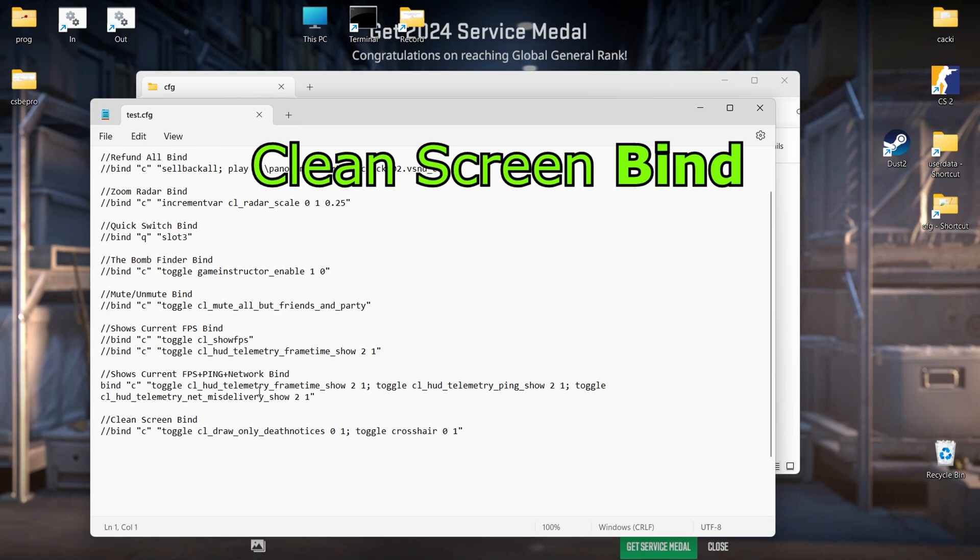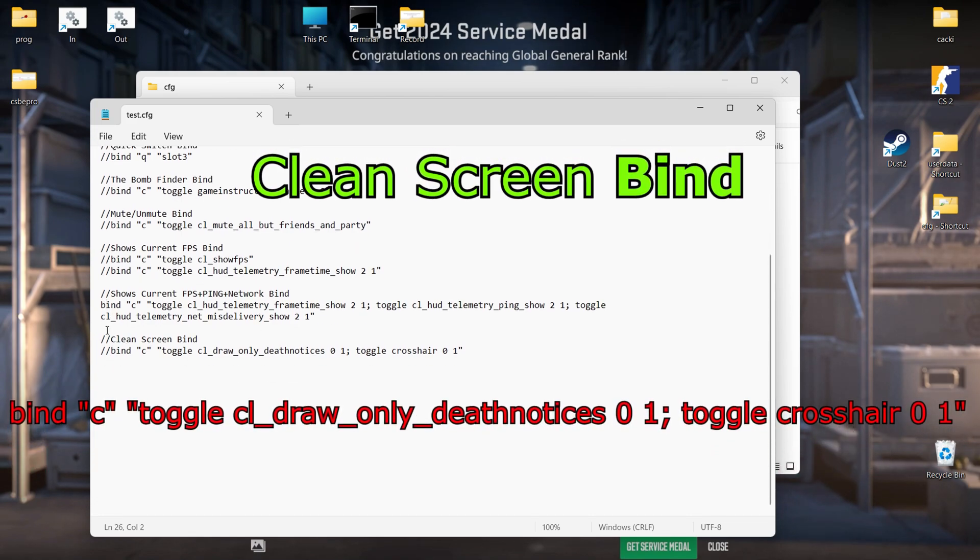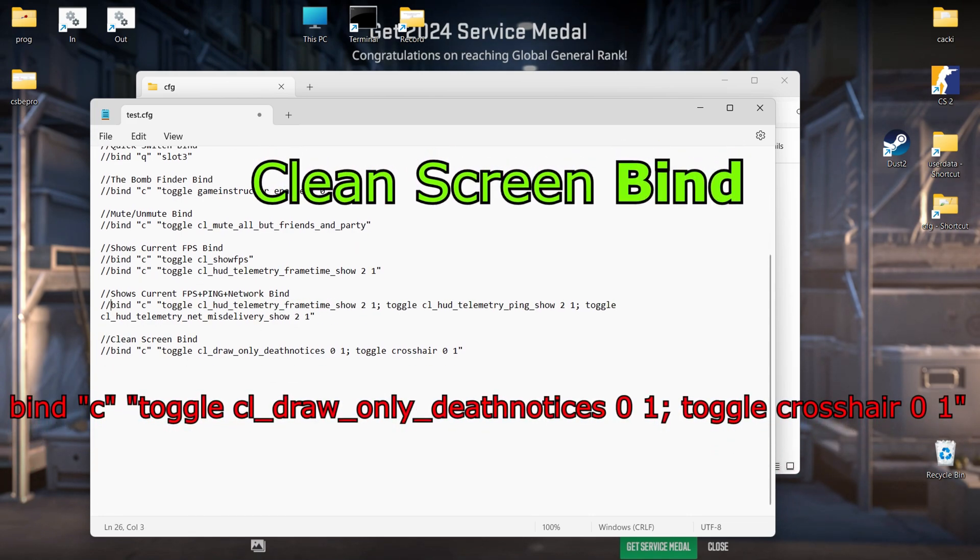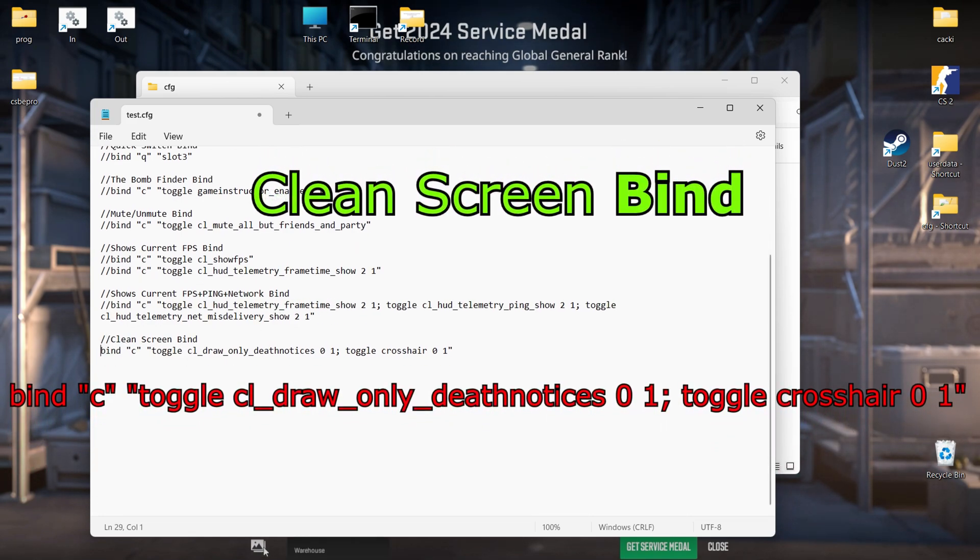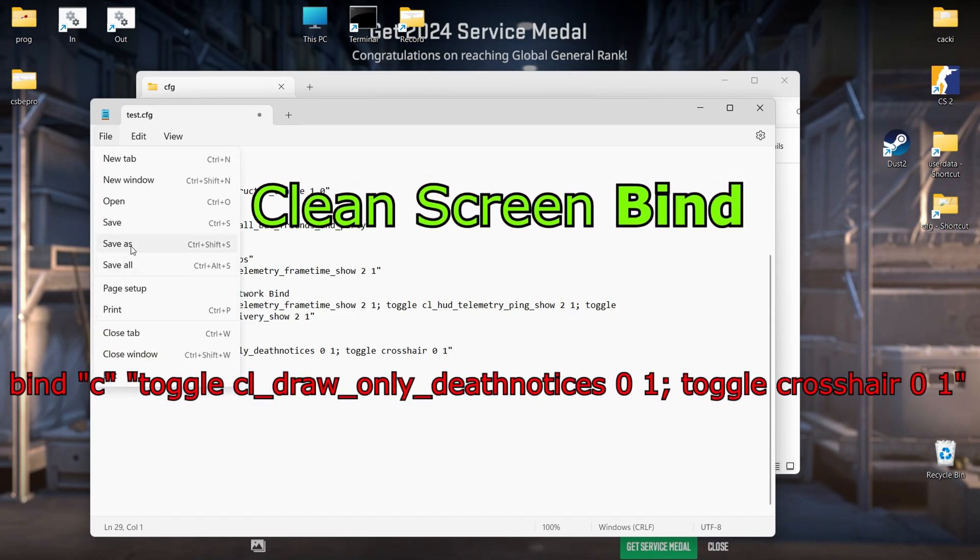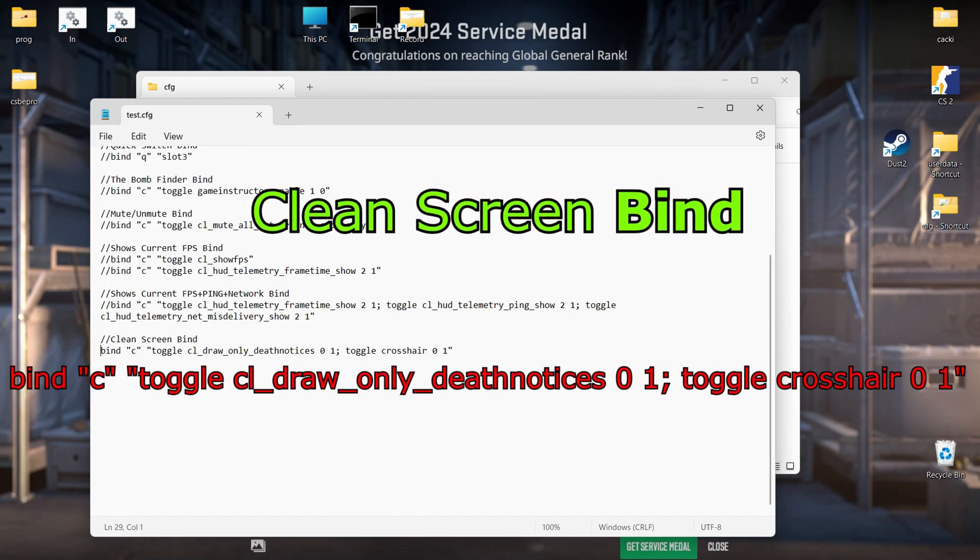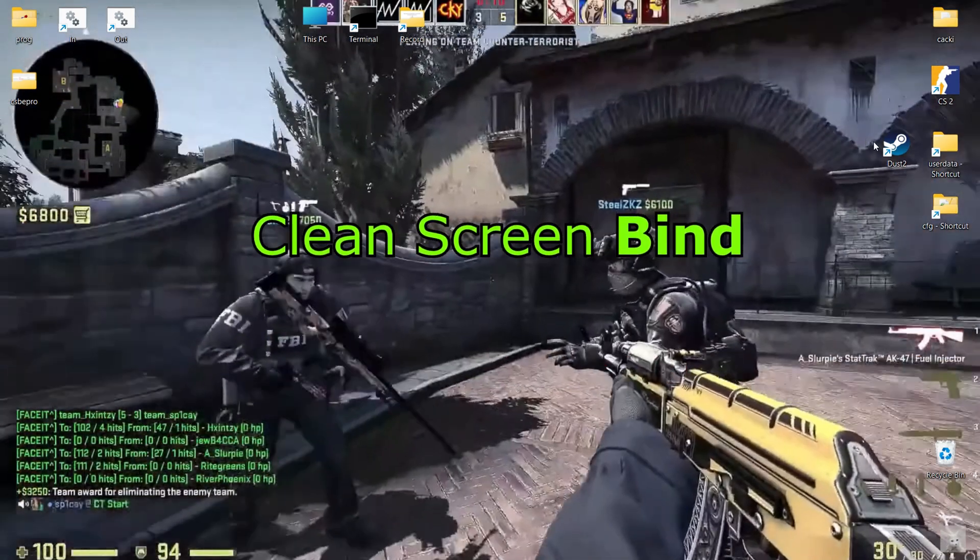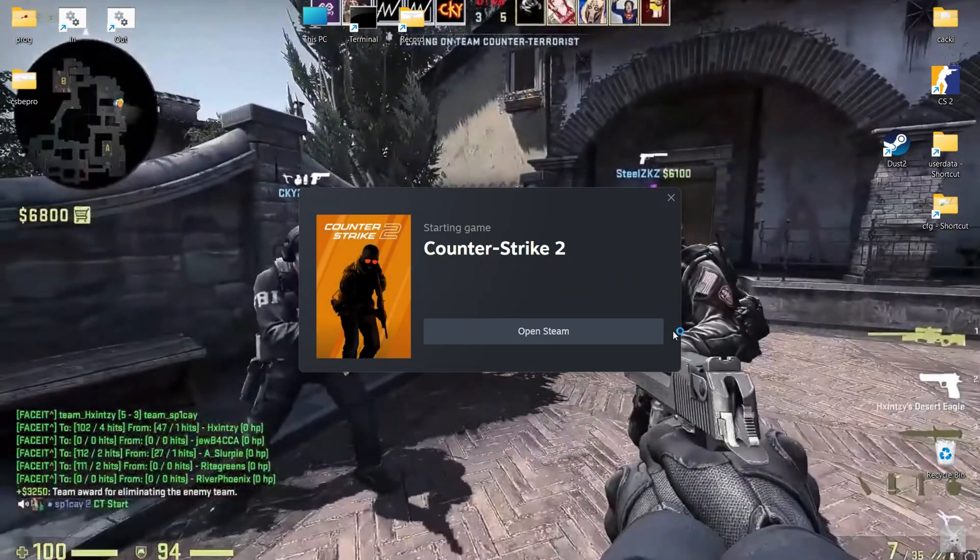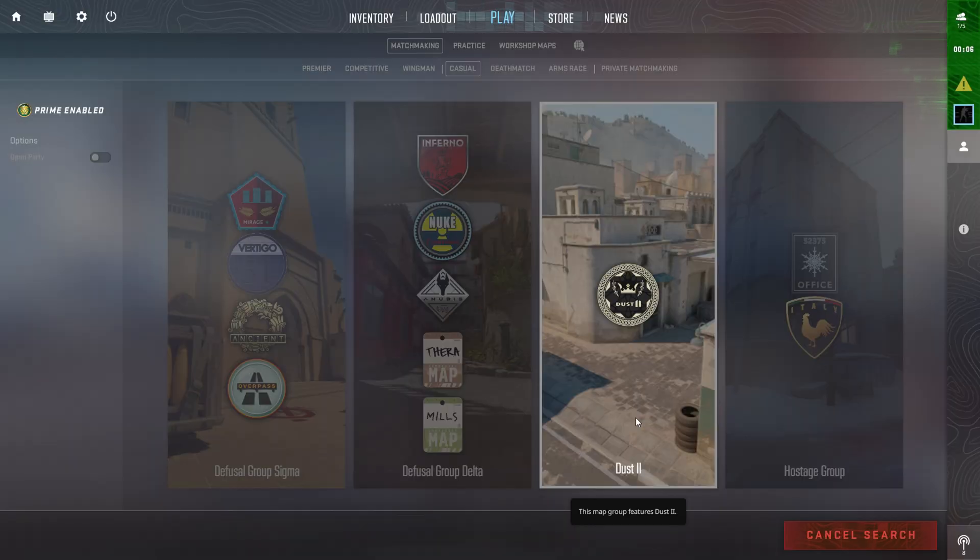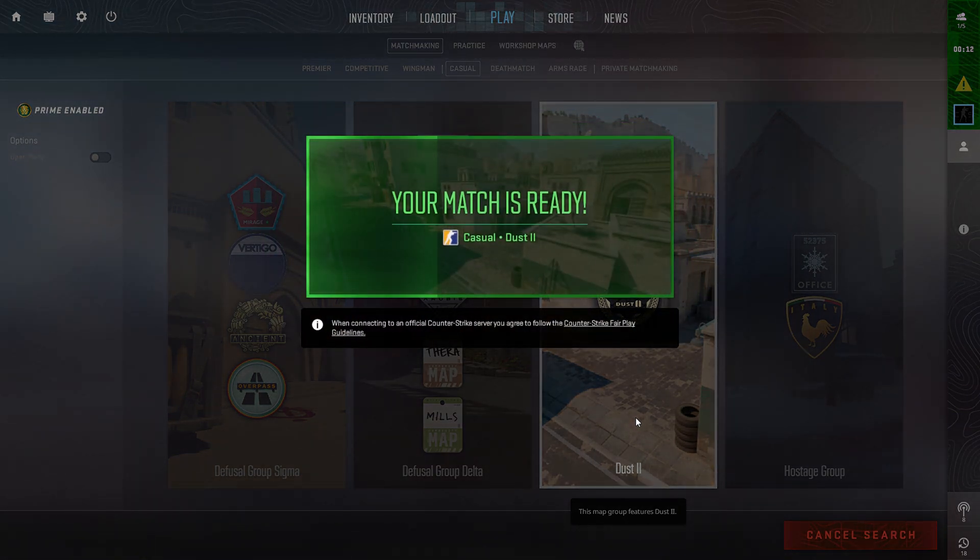Clean screen bind. This bind allows you to remove user interface elements such as health, ammunition, minimap, etc., except for death score. This can be useful for those who prefer a minimalist interface while playing, without being distracted by other elements. It can also be useful for pure screenshots or videos.